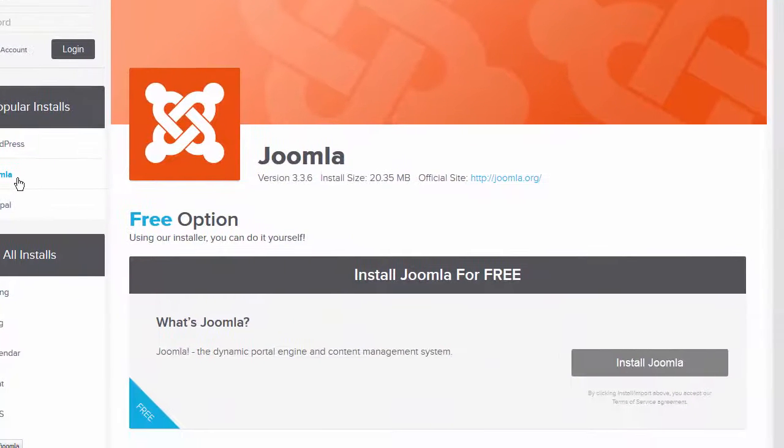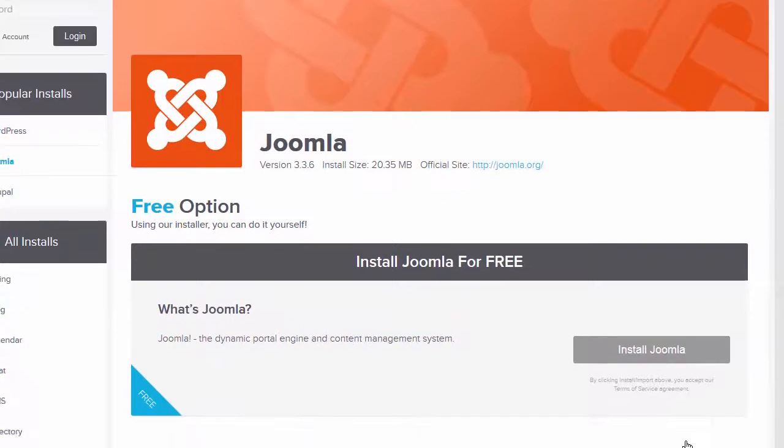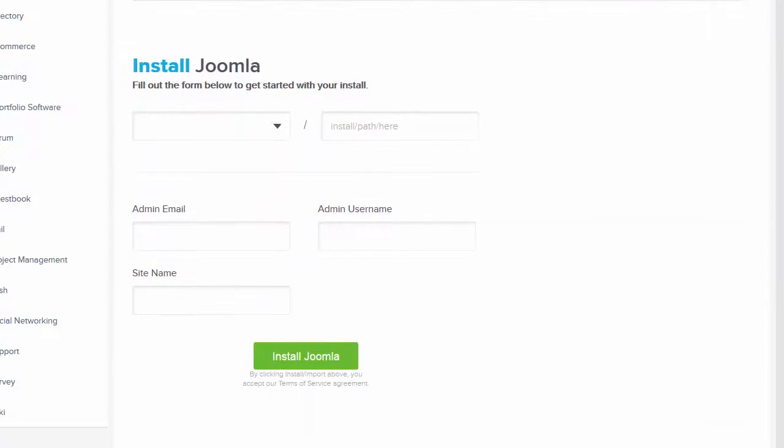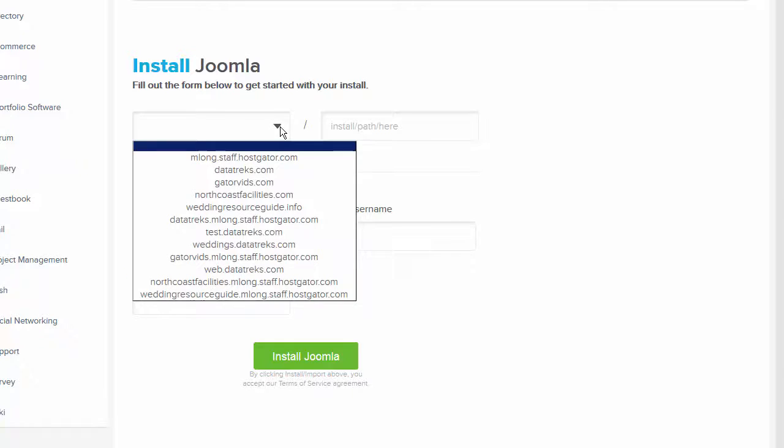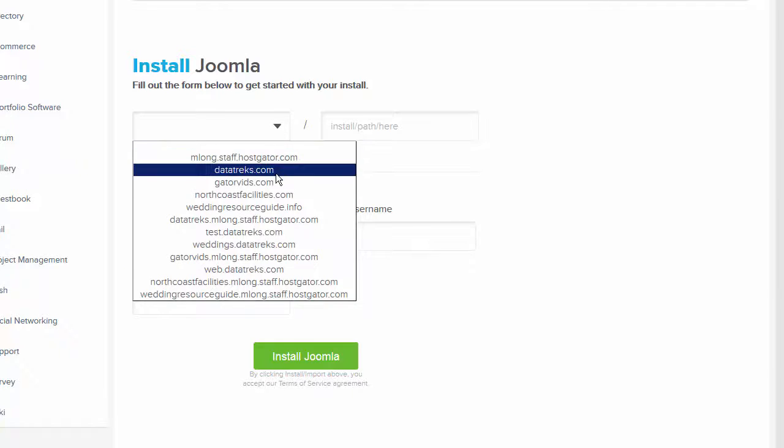Now, let's click on the Install Joomla button. Here we will select the domain name where the installation will take place.